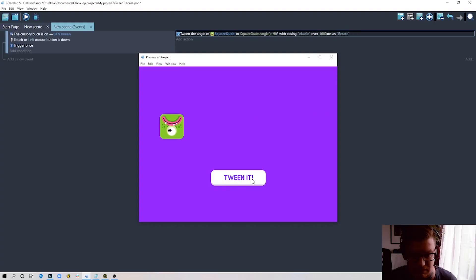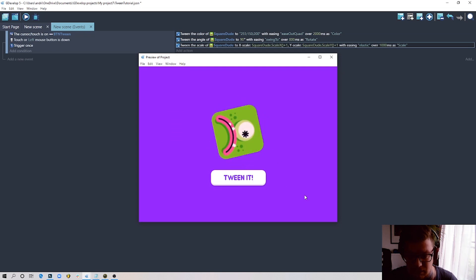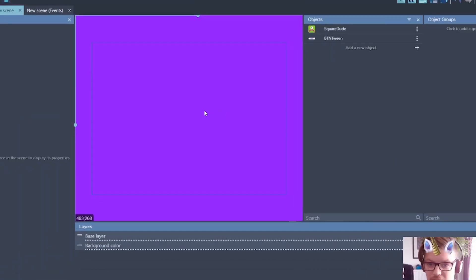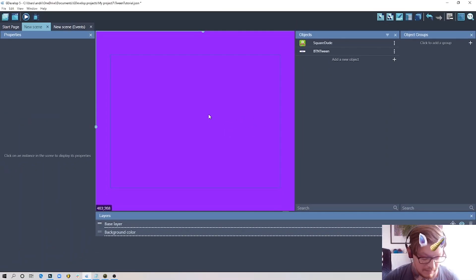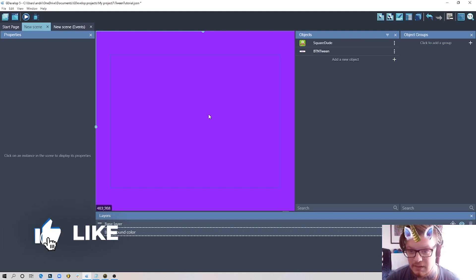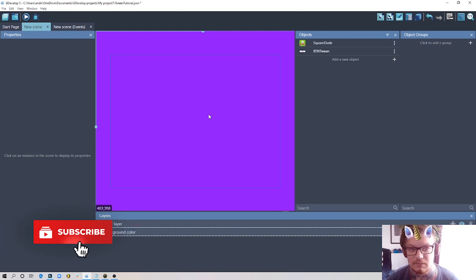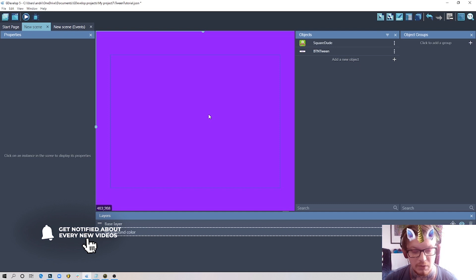Hi everyone! Welcome to another GDevelop tutorial. Today I'm going to show you how to use tween behavior, and I'll try to explain how tween works in a really easy and quick way.